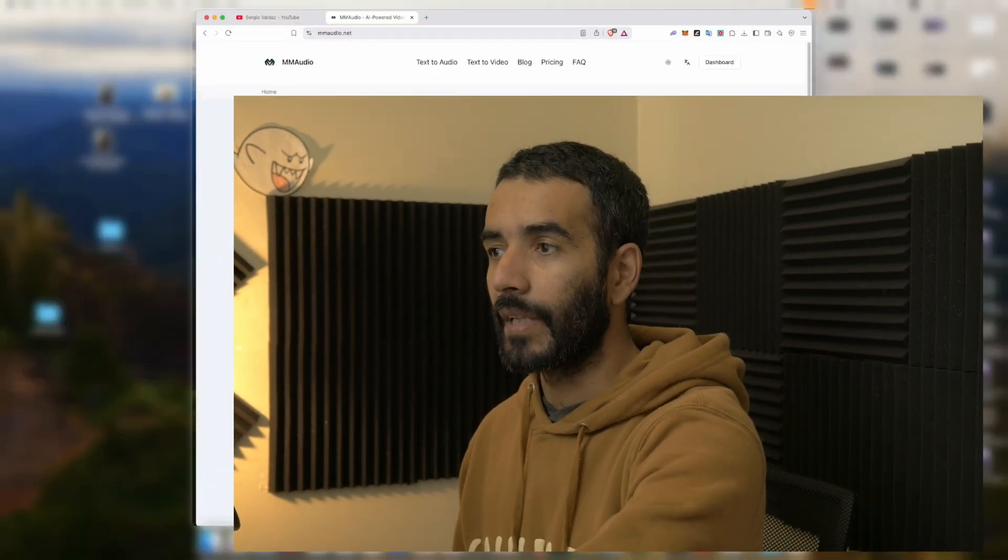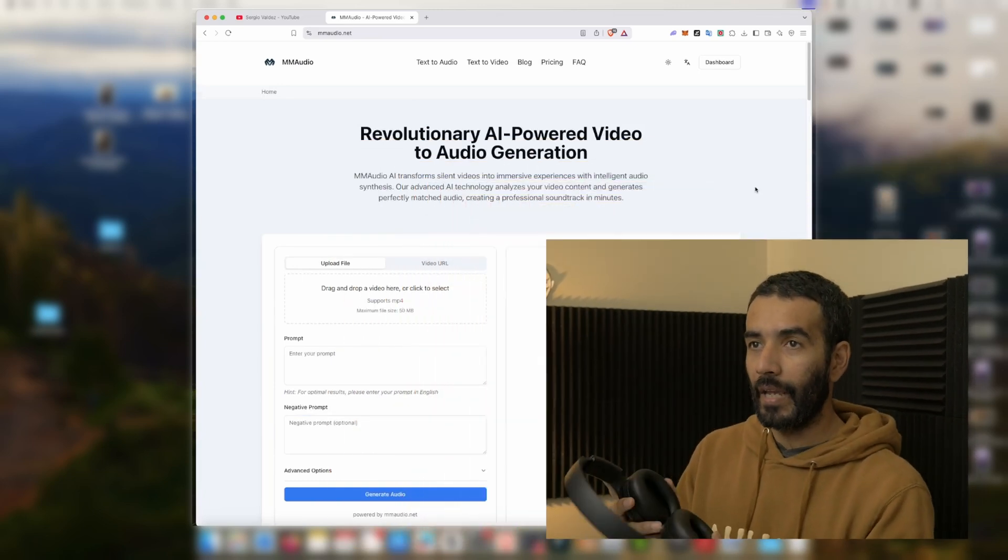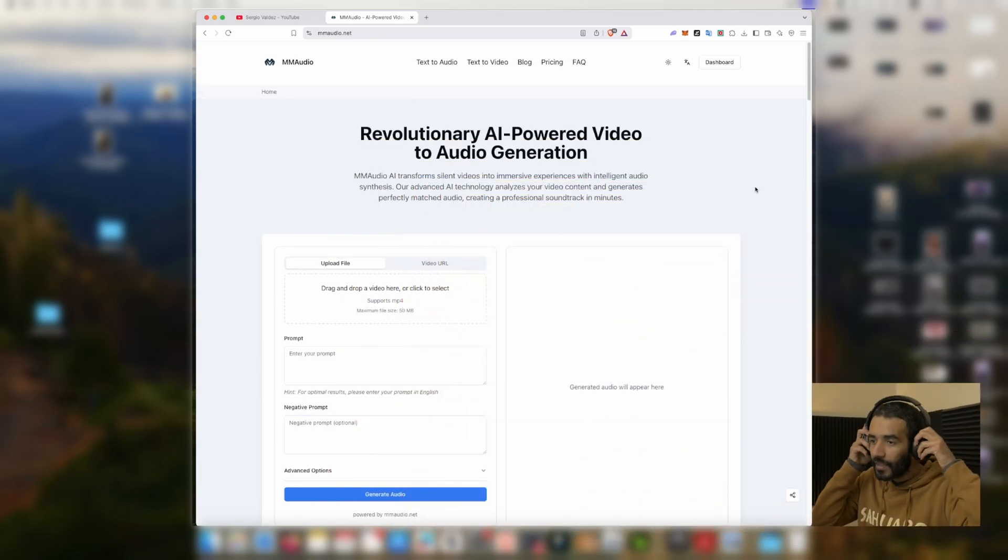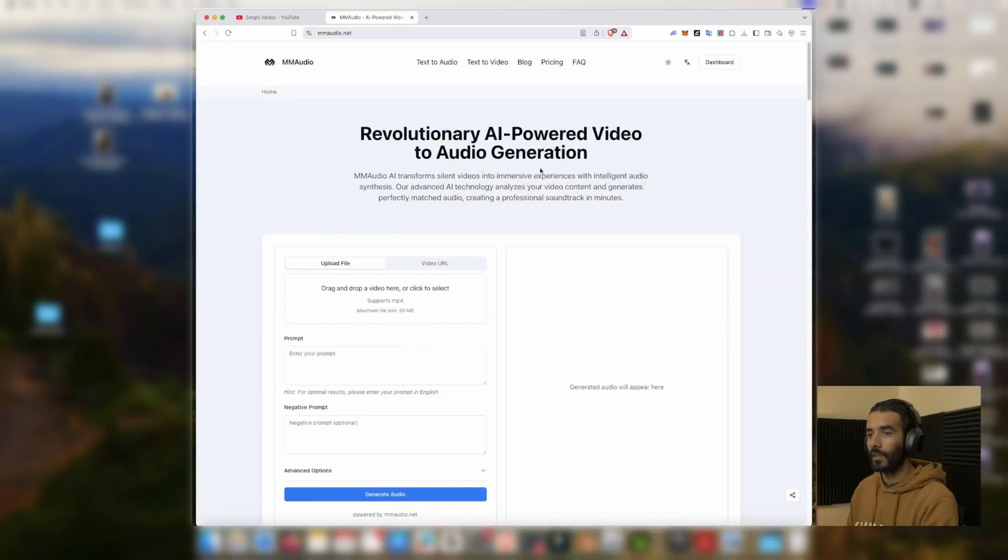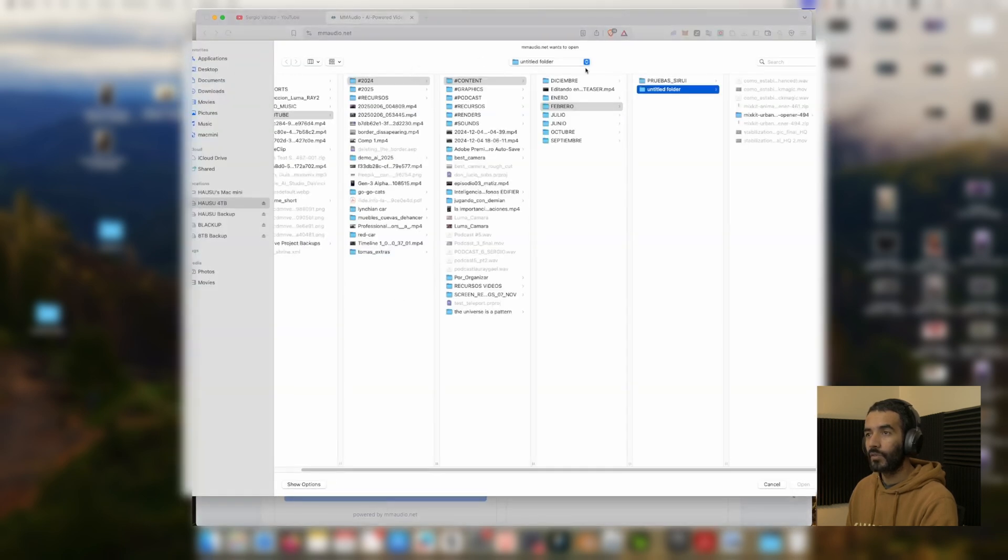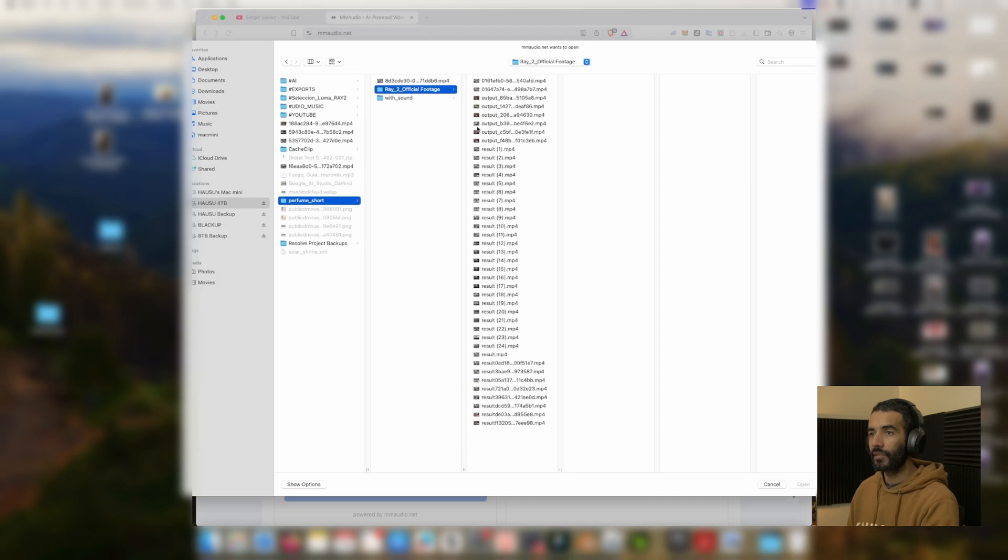So today I'm going to do sound design with different clips that I have for a project and I'm going to show you how I do it with this tool. This is the platform that we're going to use, it's called mmaudio.net, and it's very straightforward. We're going to drop some footage. I already have some shots here to use.